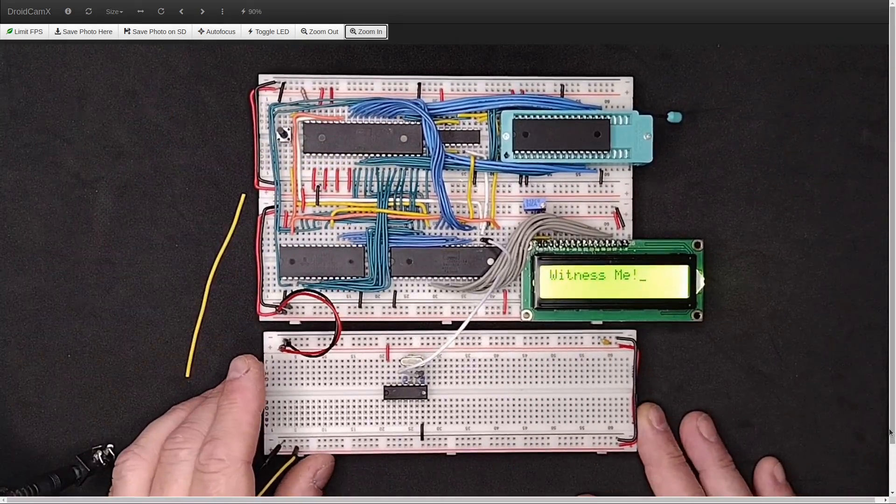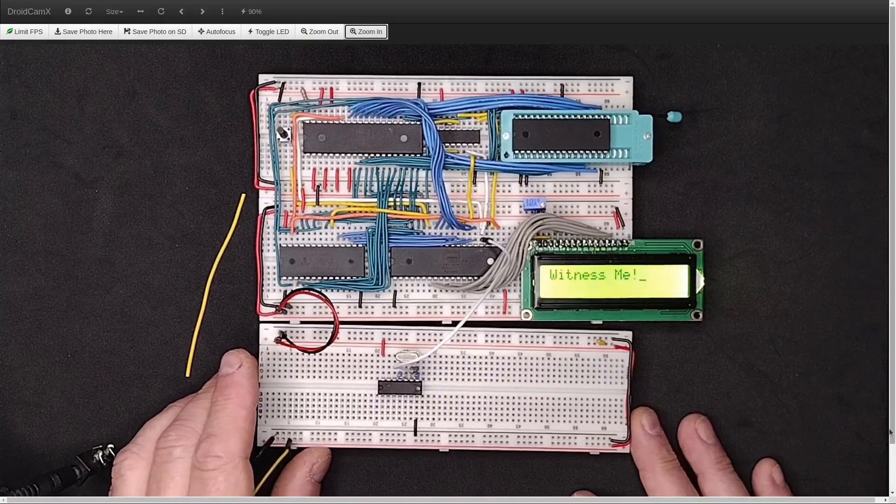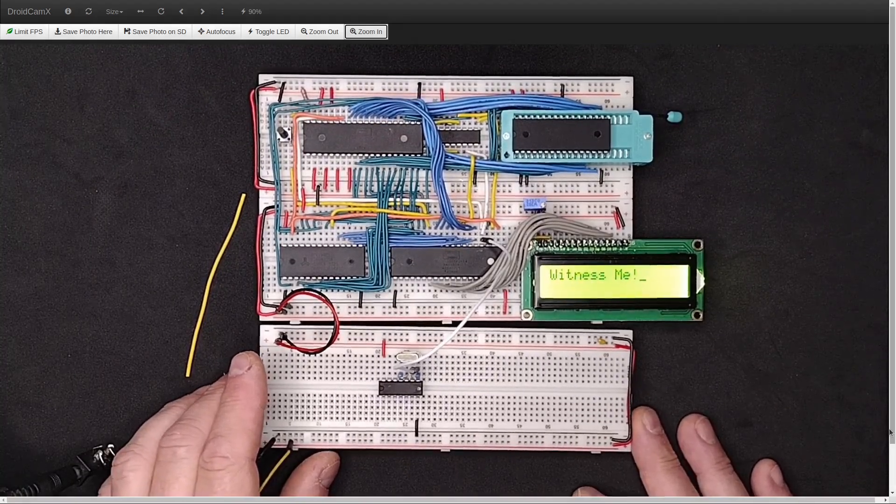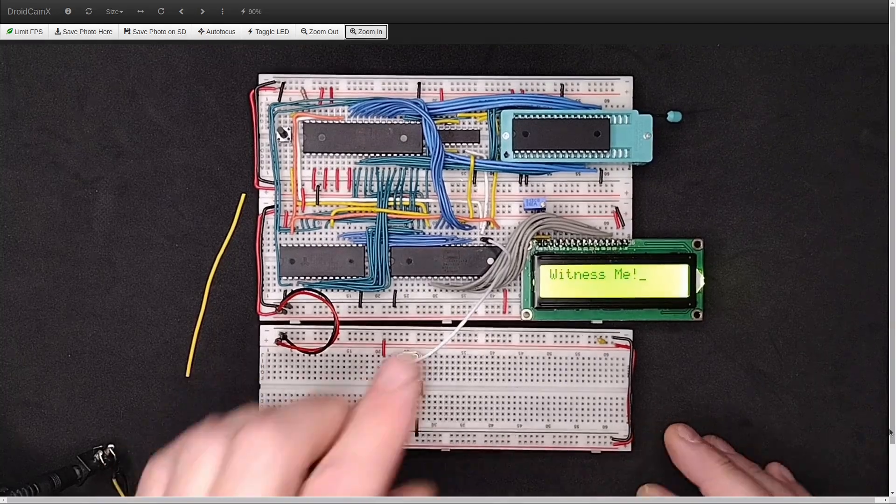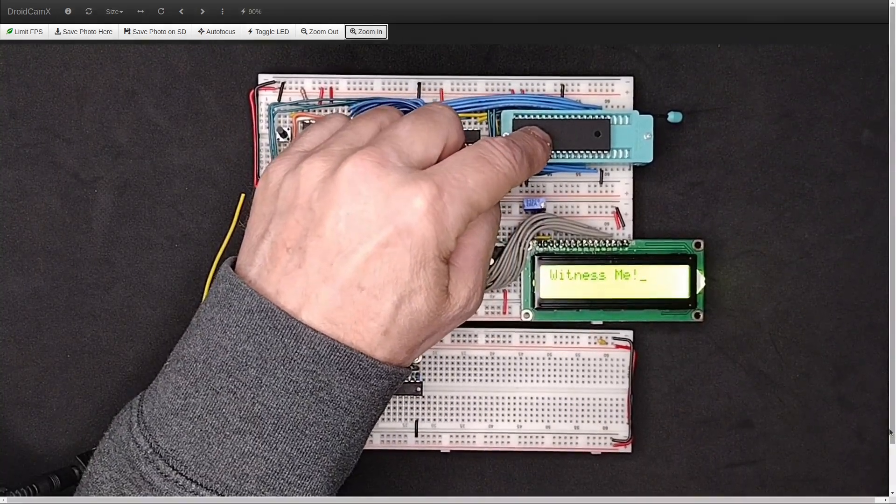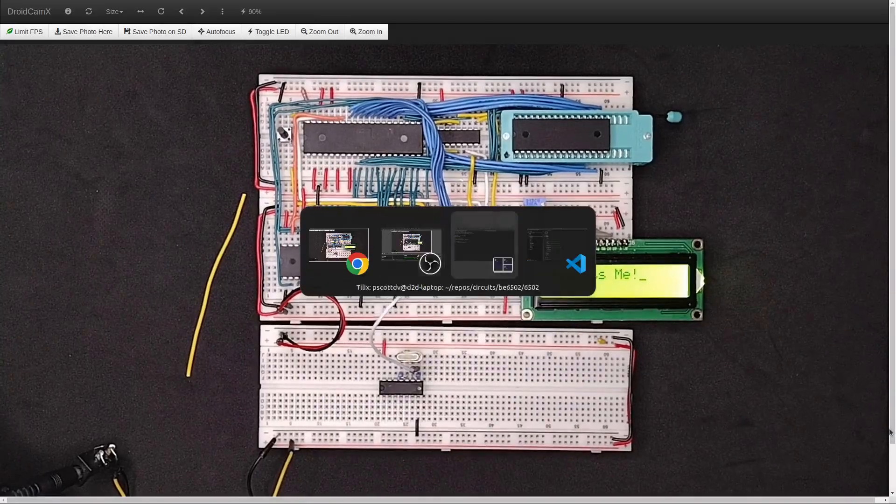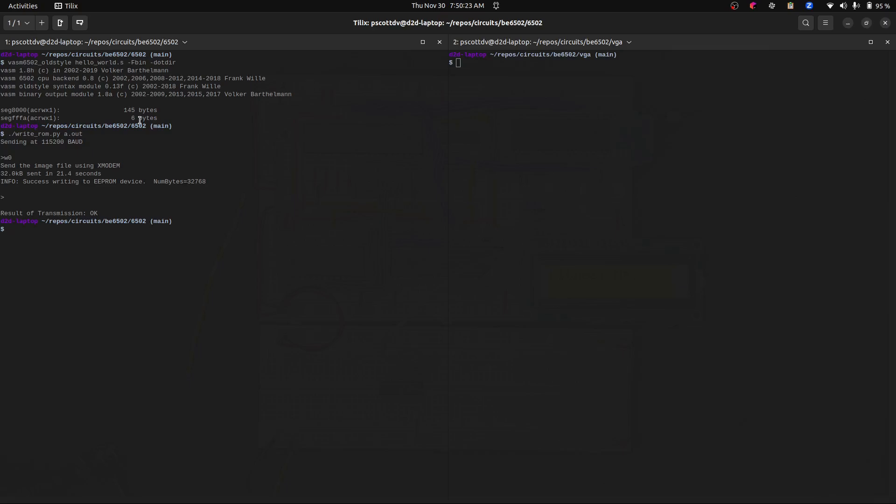I'd like to show you one other thing that I have been doing that simplifies my life a bit. You'll notice when I program this, I programmed it. And even though the program is 145 bytes with six bytes at the end. And those are the vector bytes. So that's the non-maskable interrupt, the reset vector and the IRQ vector. And so there's a total of 151 bytes. But we had to write 32,768, all 32K bytes. Let me show you how there's a way around that. And this is something you can do at least if you're using TommyProm.